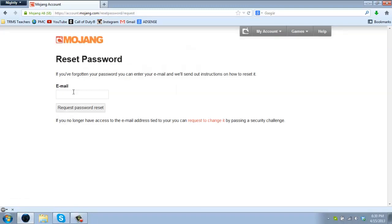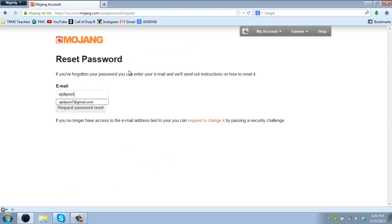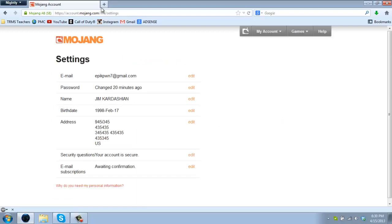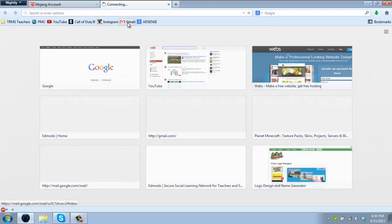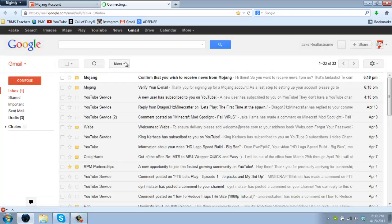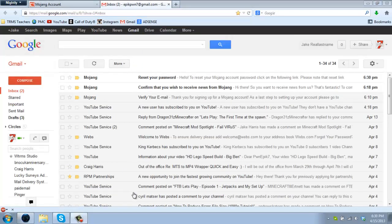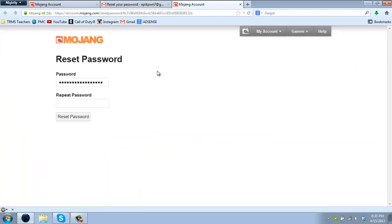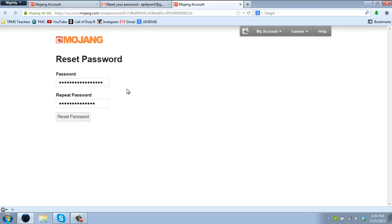If you forgot your password you can go ahead and click right here, put in the email that you hooked up with your account. In my case, epicone7 at gmail.com, and go ahead and do password reset. Now if I go to my email, we find this email here for reset your password. You can click on it, click right here, put in your new password, and now you have a new password. Click reset password, you have new password now.